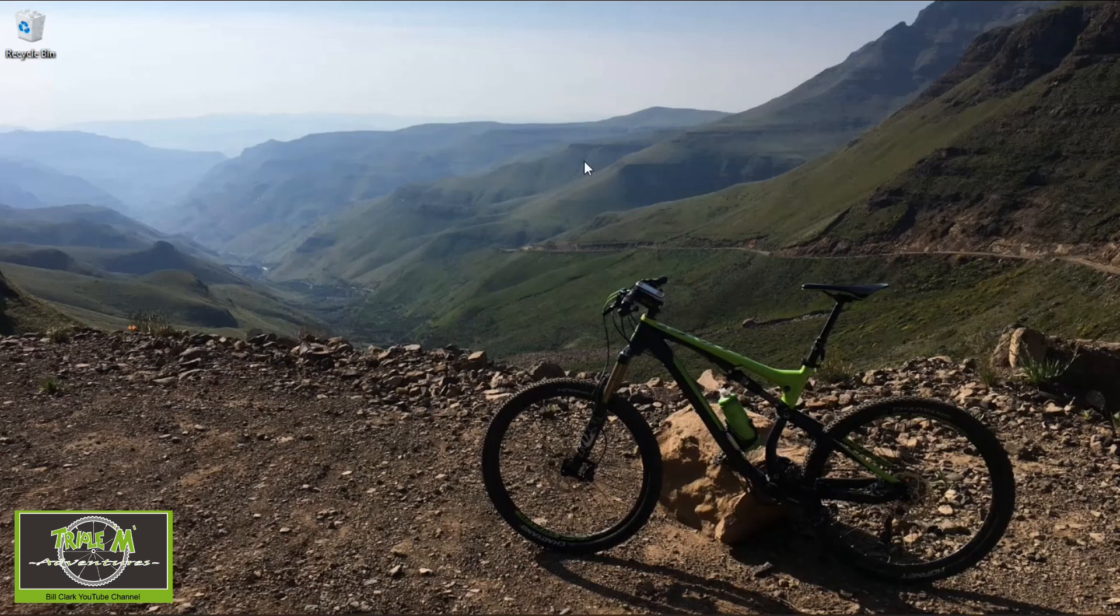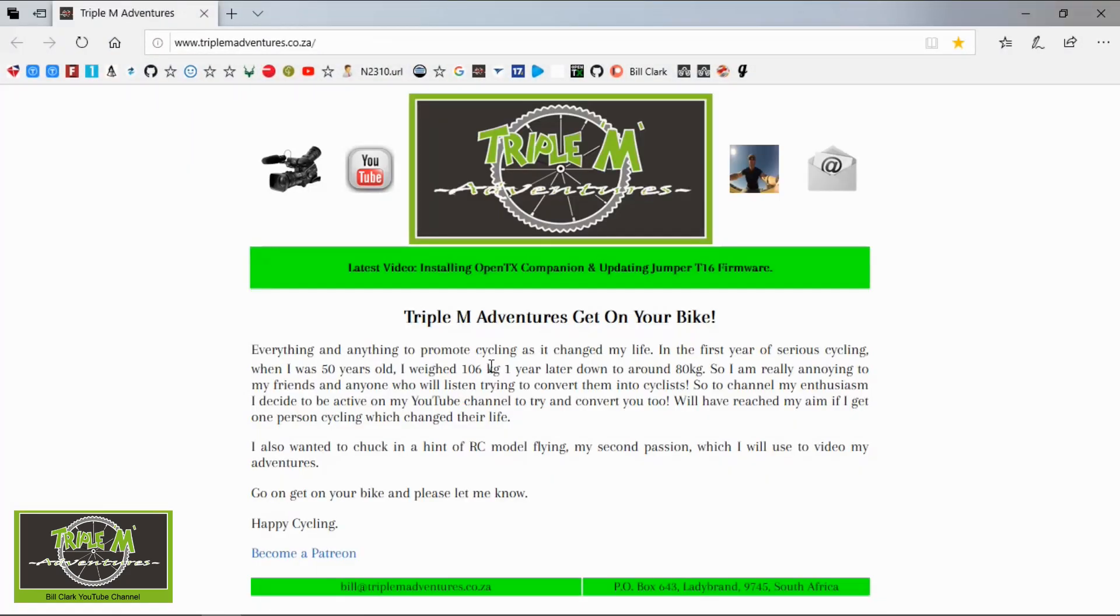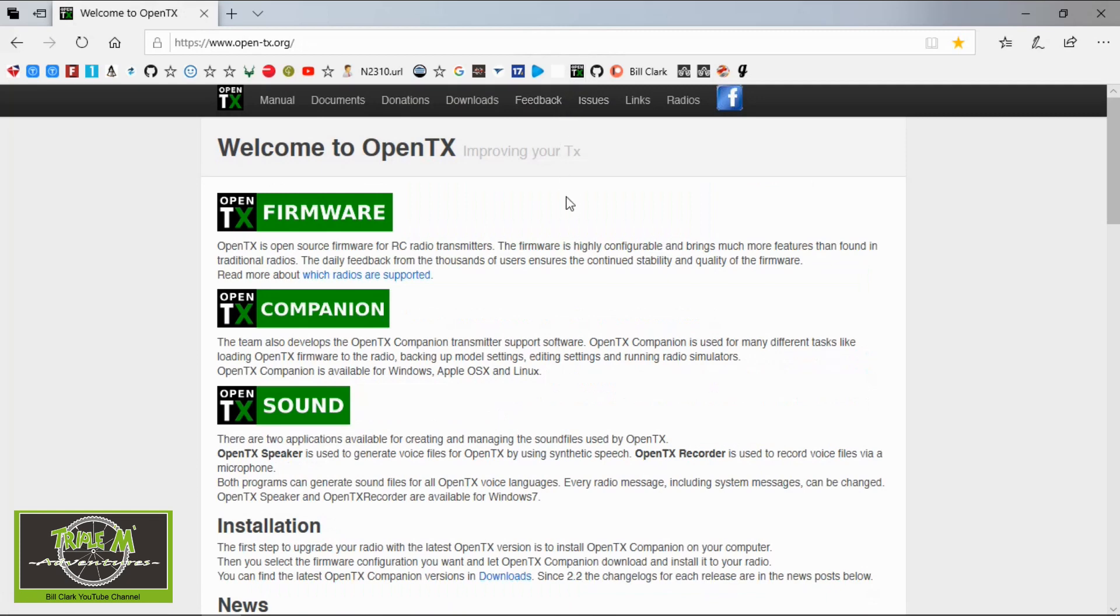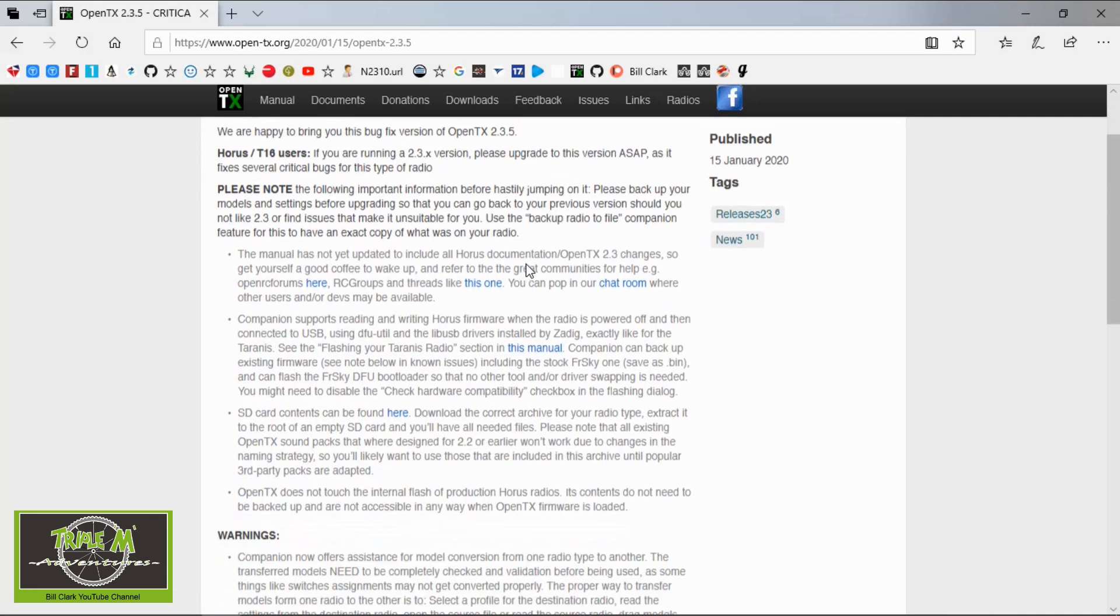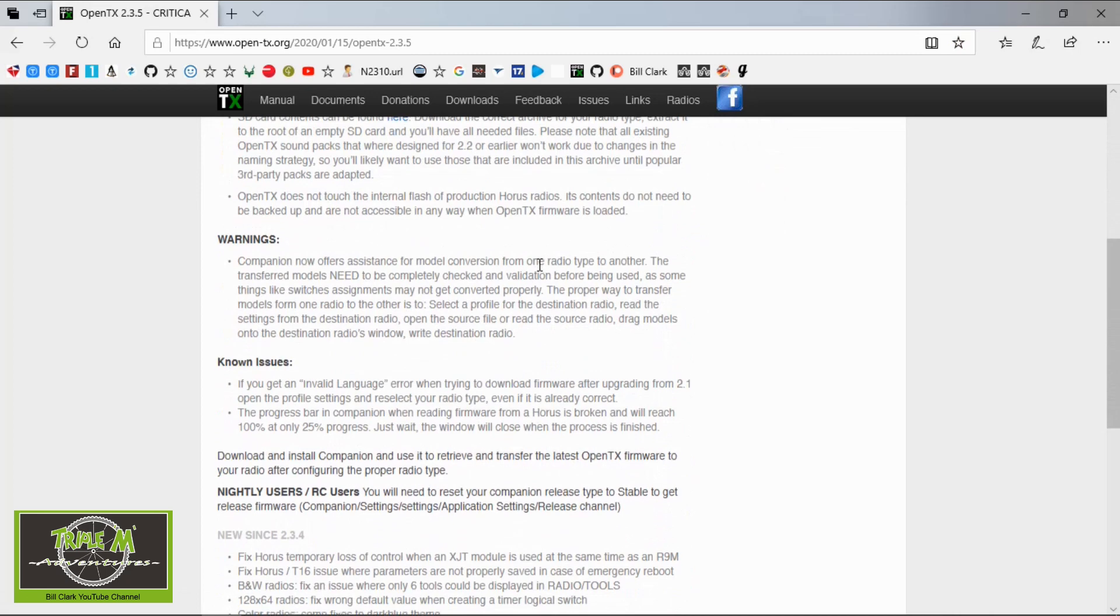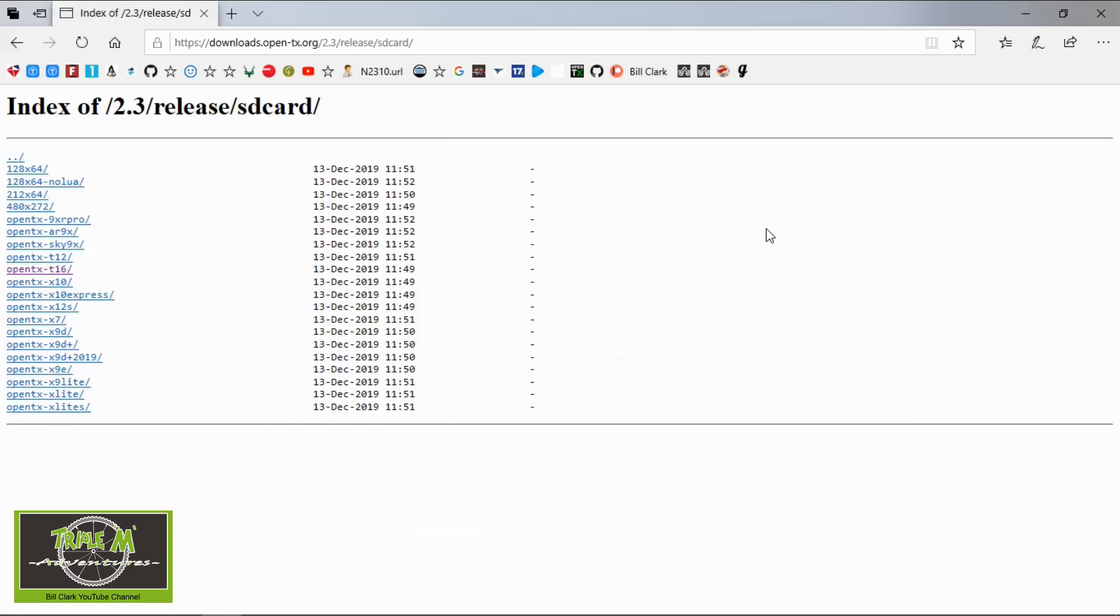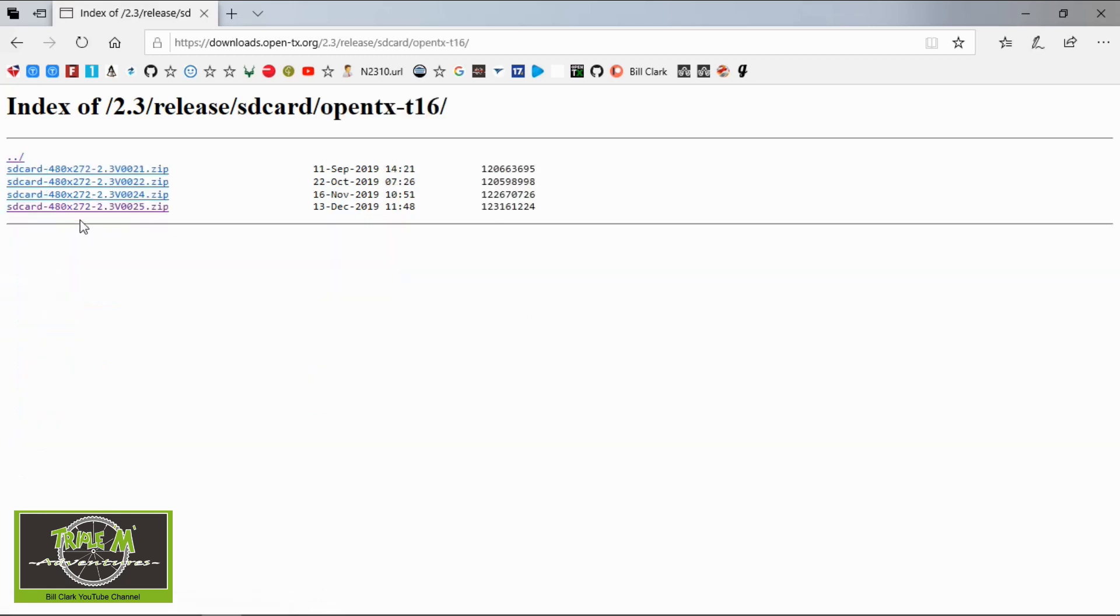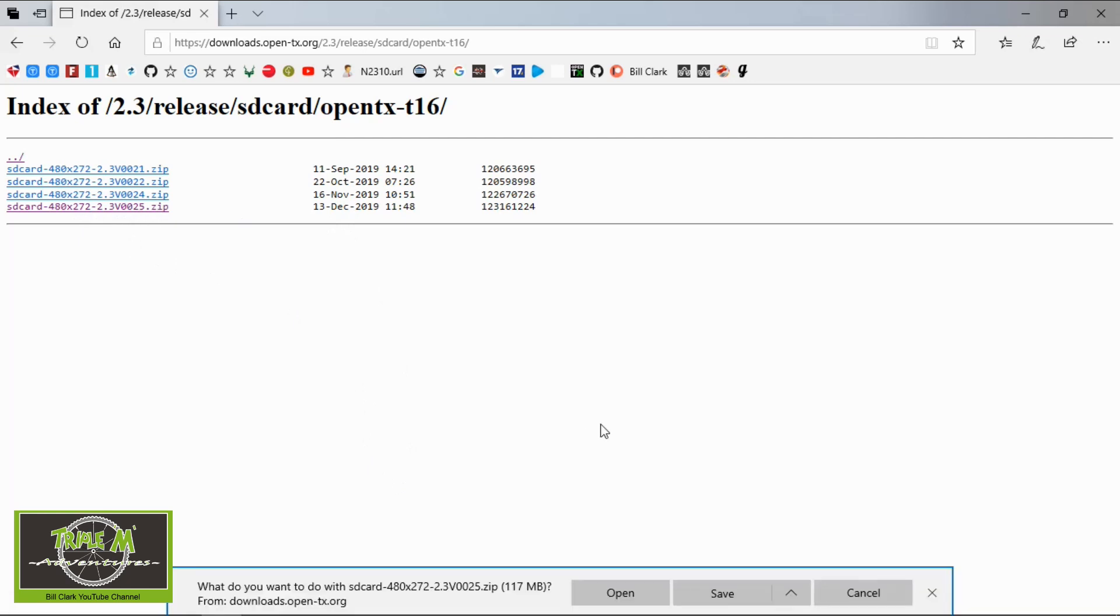Right let's download the SD card contents for our Jumper T16. We will go to our browser and go to the OpenTX website, all the links will be in the description below, and then we need to go down to where it says news and we see the current OpenTX. Then we need to scroll down to the bottom of this page and you'll see SD card contents. I've already showed you how to do this in previous videos but I wanted to go through the whole process. Then we need to choose our correct radio which in our case is the OpenTX T16 and you can see the latest SD card contents is this file here. It was published on the 13th of December. Now we click on the link and then we can save.